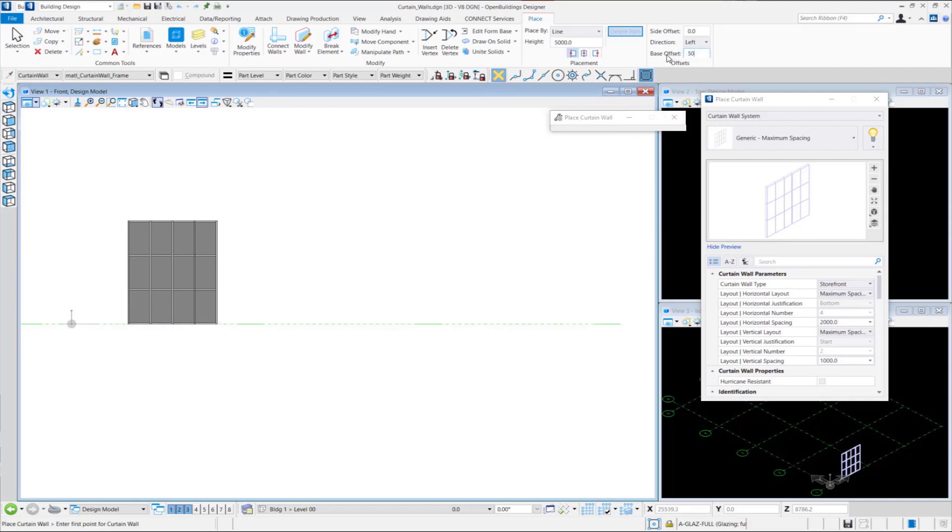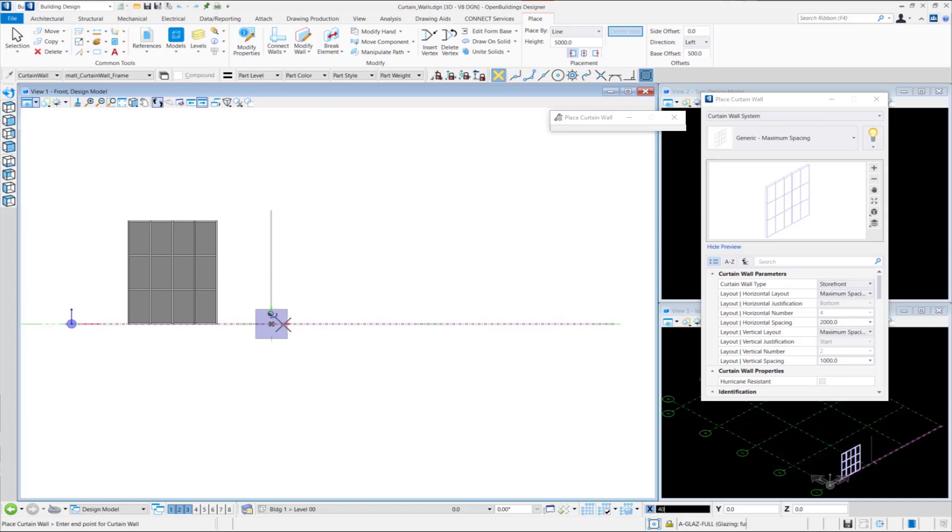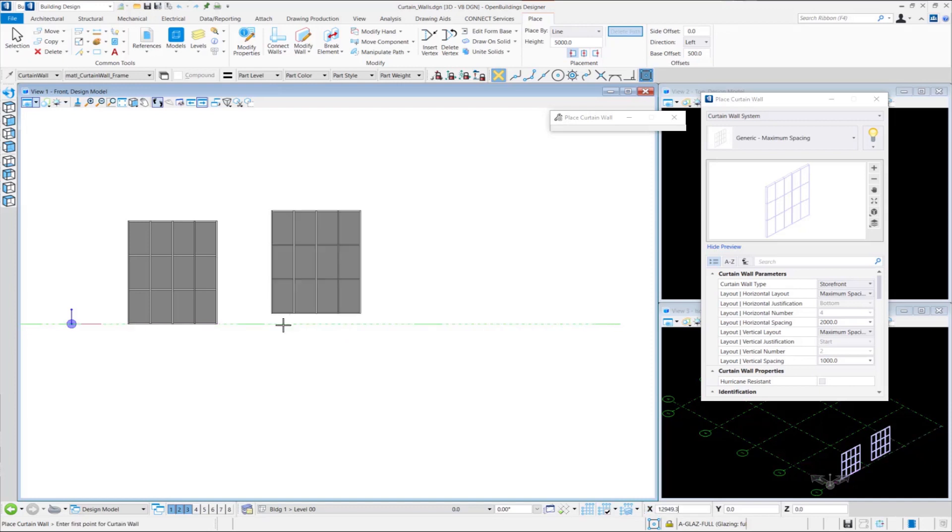Now let us provide a Base Offset of positive 500 mm and place the Curtain Wall in a similar manner as before. Here it can be seen that the Curtain Wall Base is offset from the grid line at a height of 500 mm.